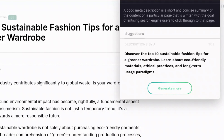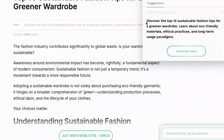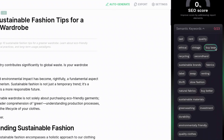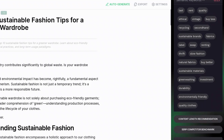I can also generate a meta description here at the top. It generated this meta description for me, and this is a good-looking meta description — it actually follows the character limits for search engines, which I haven't seen much. So this is a good meta description. Here's the keyword optimization tool — it gives me an SEO score and a list of semantic keywords I should add in for my article.